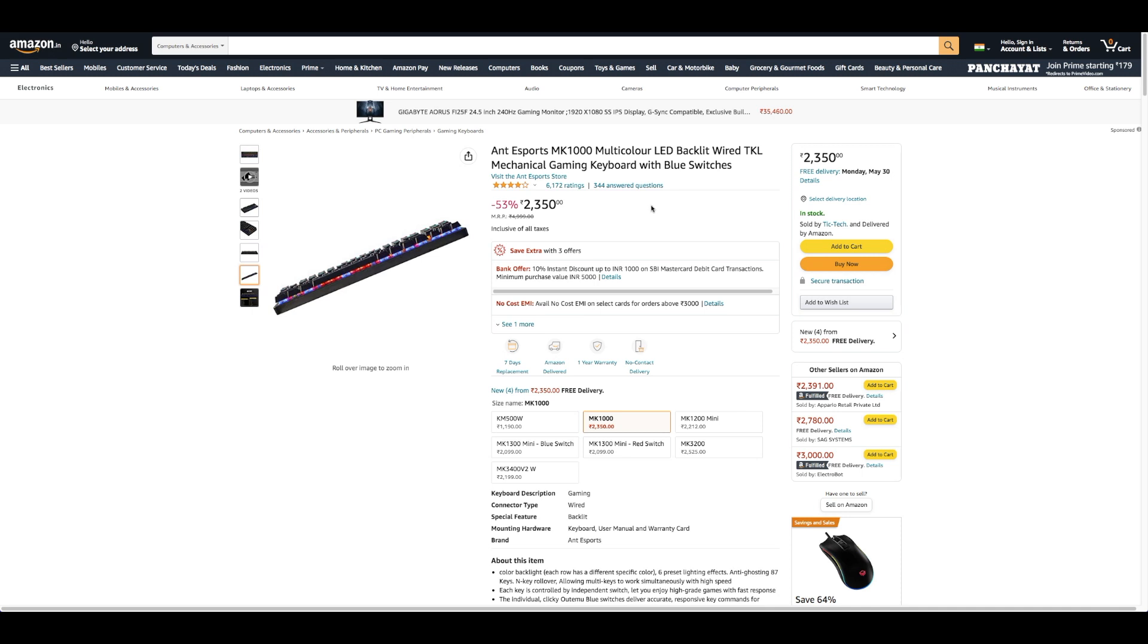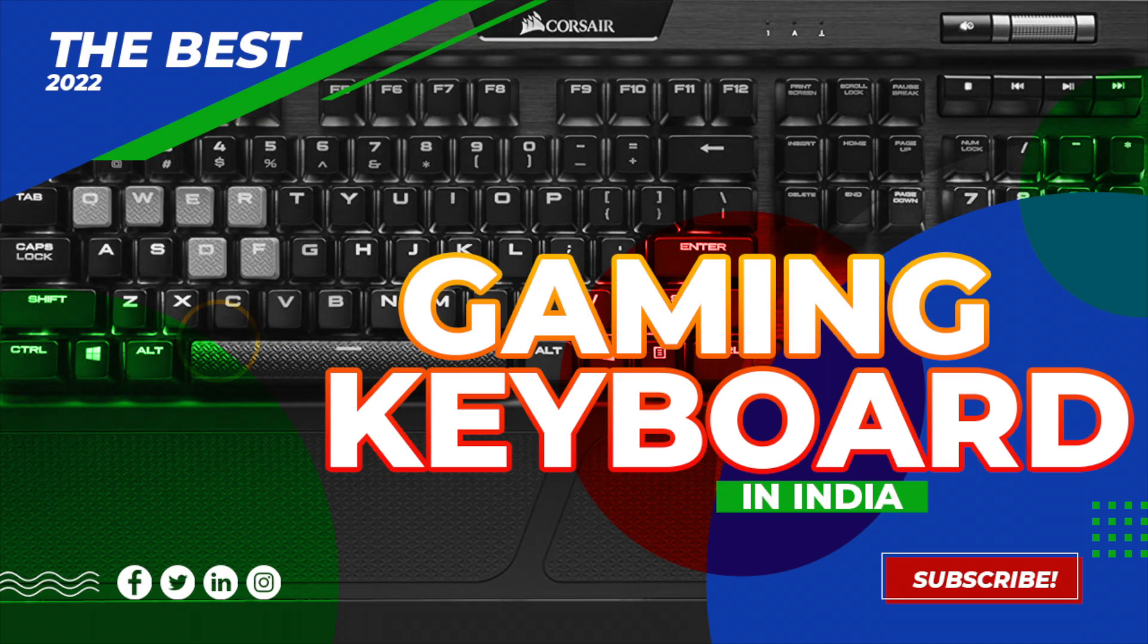The double-shot mold ABS keycaps and brushed metal panel are extremely durable and abrasion-resistant.